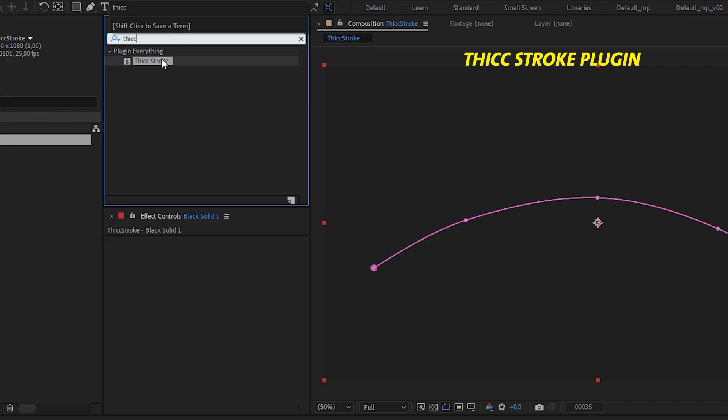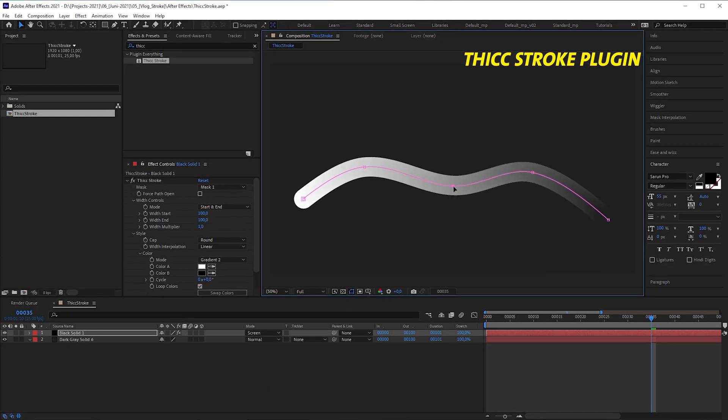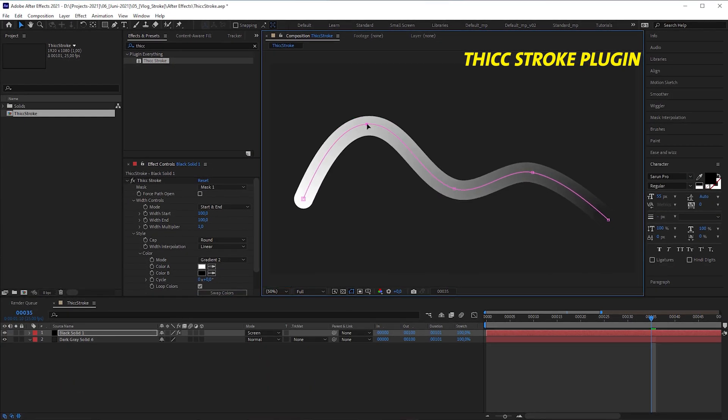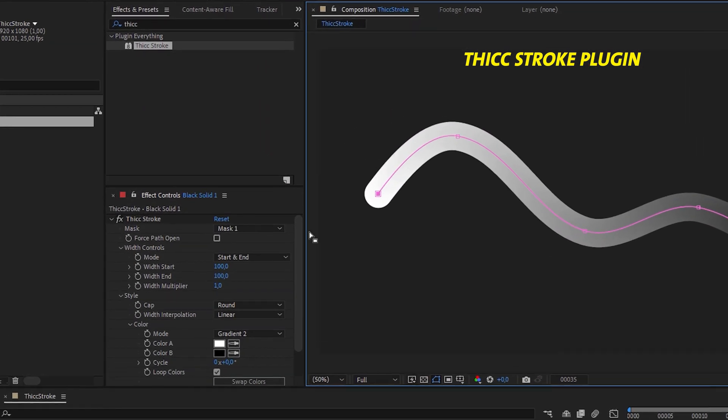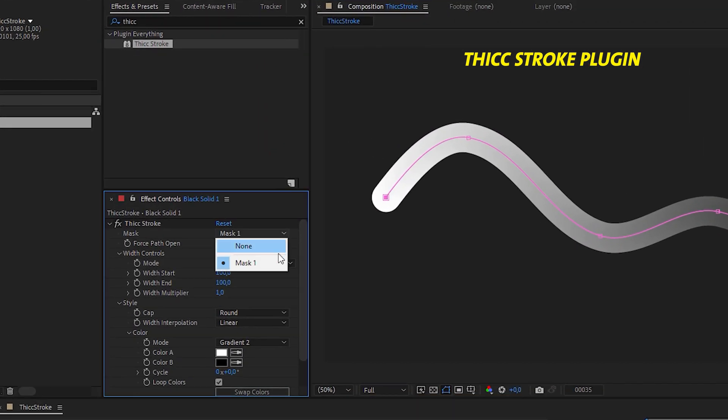thick stroke that gave me the gradient stroke I wanted, but I could only apply it to mask shapes and that meant I didn't have the benefits of a shape layer.